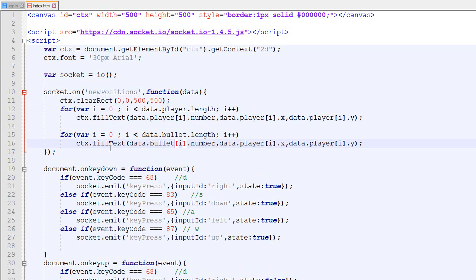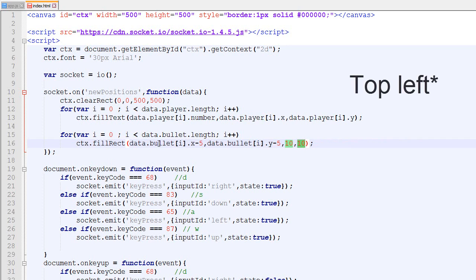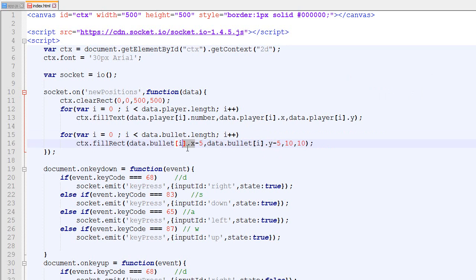Bullets don't have a number, so instead we draw them as rectangles using fillRect at x minus 5, y minus 5, with a width and height of 10. This draws a 10x10 rectangle whose top-left corner is at (x-5, y-5), ensuring that the center of the rectangle is indeed at the bullet's x and y coordinates, not the top-left corner.